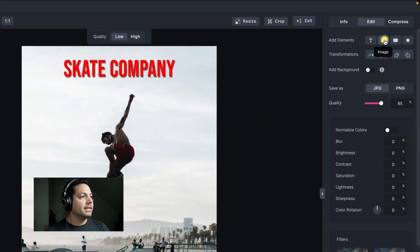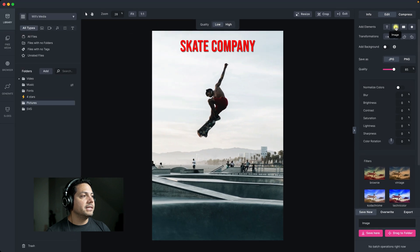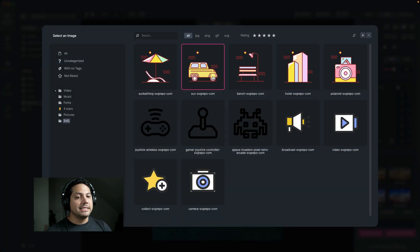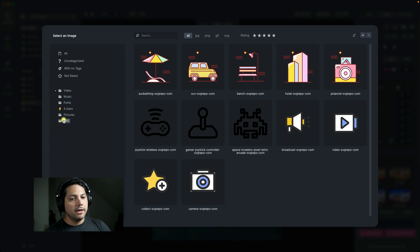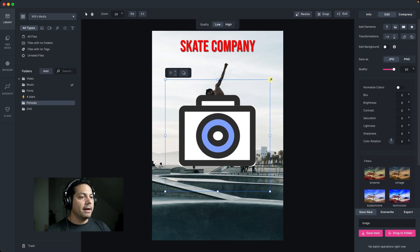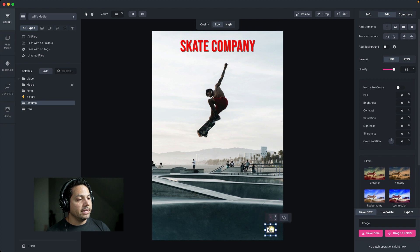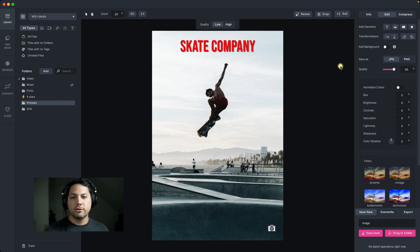Now let's move down and click on image. This allows you to embed another image, an SVG, or whatever file type you want inside of the already existing picture we're editing. So let's say I forgot to add the logo to my skate company — I click image and it brings up all the images inside of your MediaPlace system. I'll go to my SVGs and let's say this is my logo. It imports it in automatically, I can resize it down and place it at the bottom of my picture so everybody knows this is my company's brand.